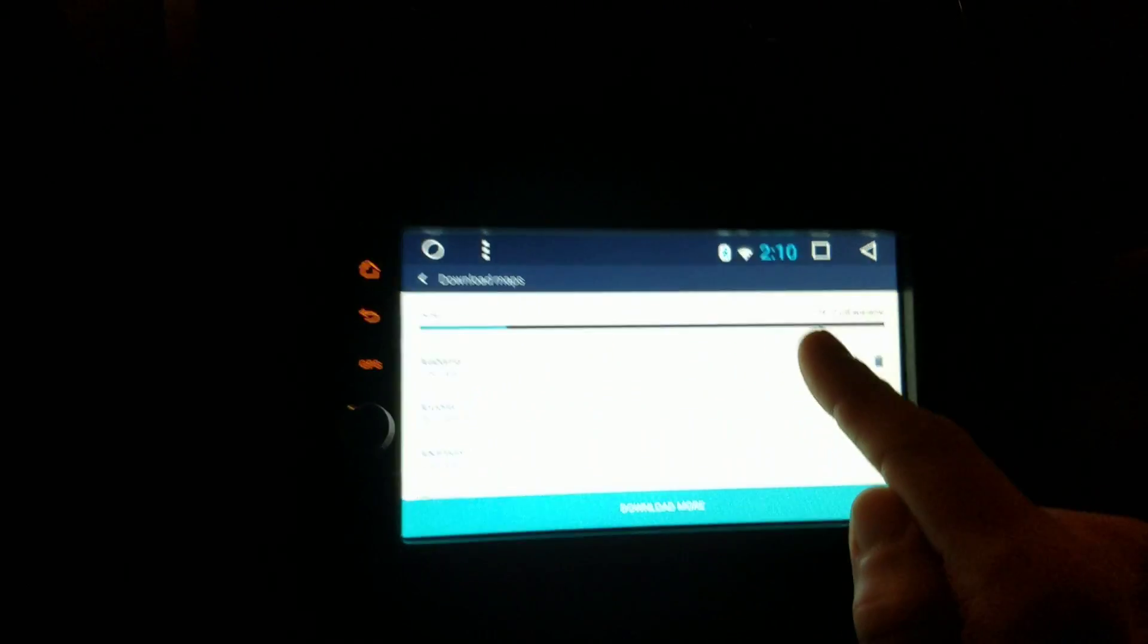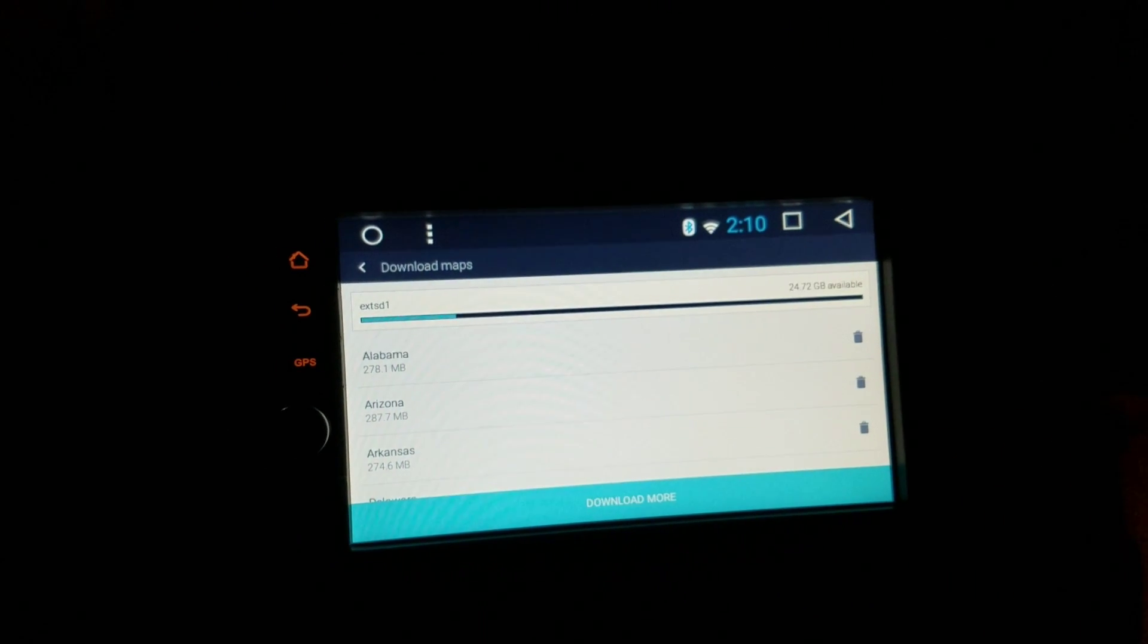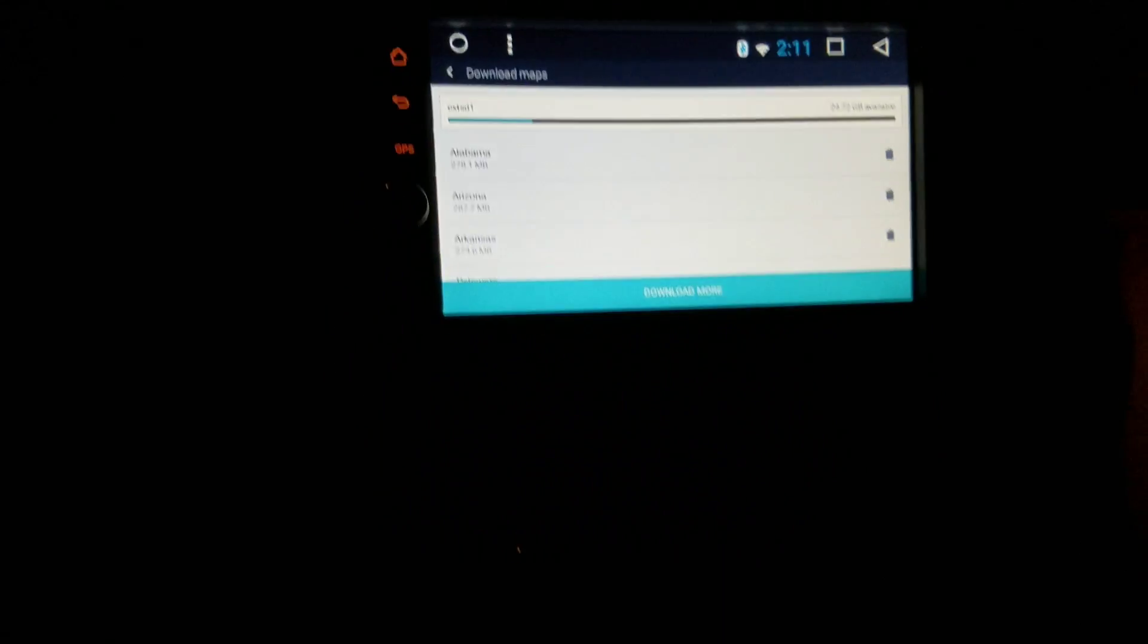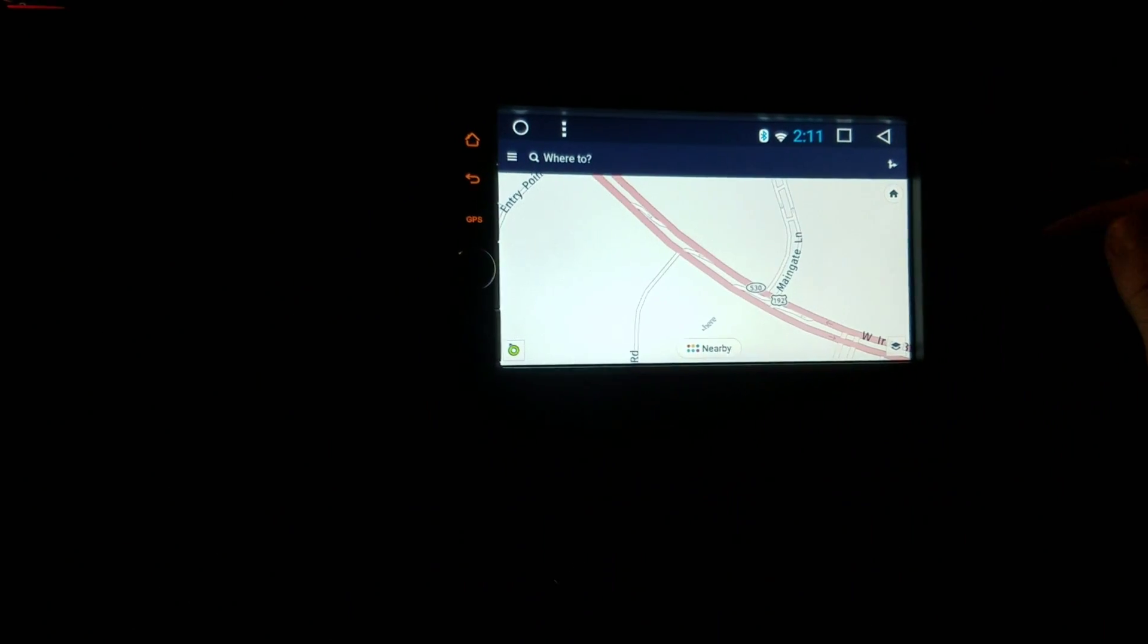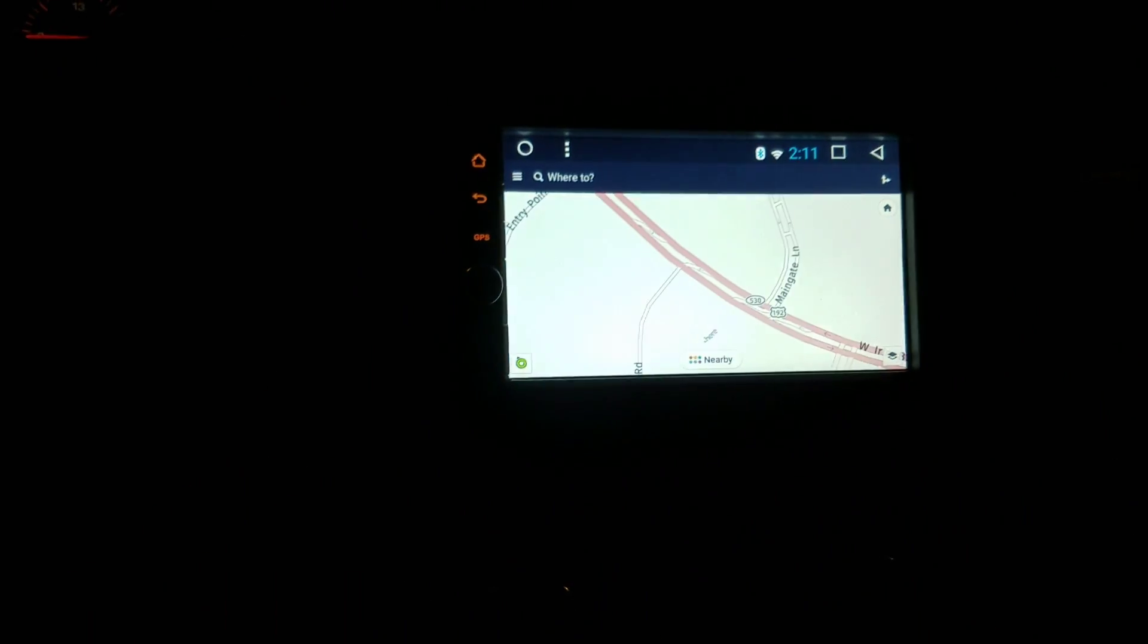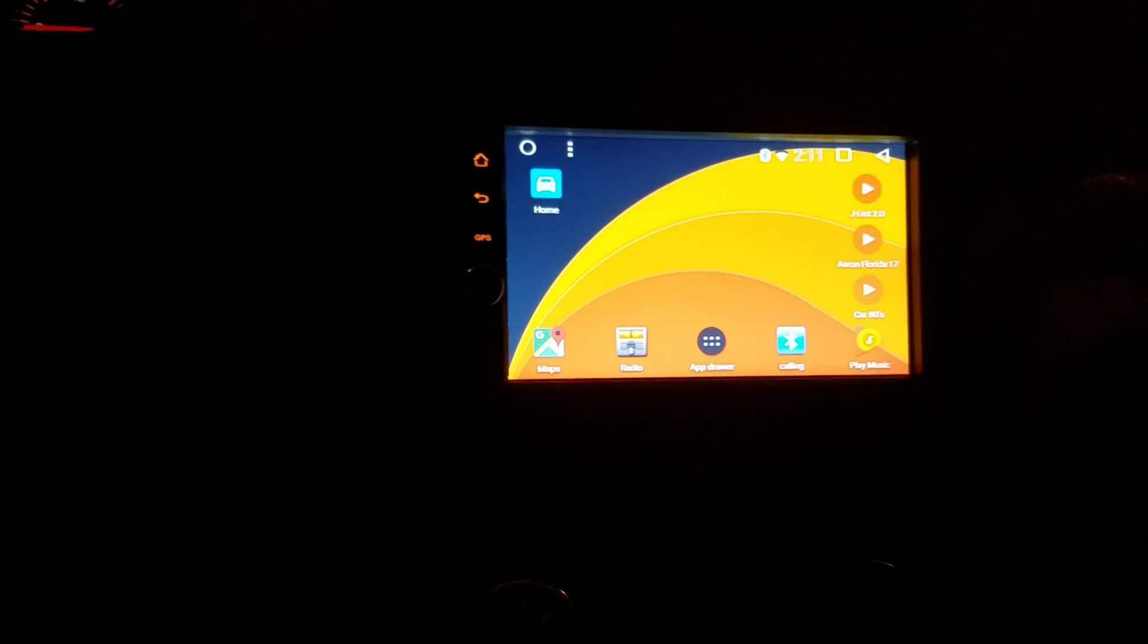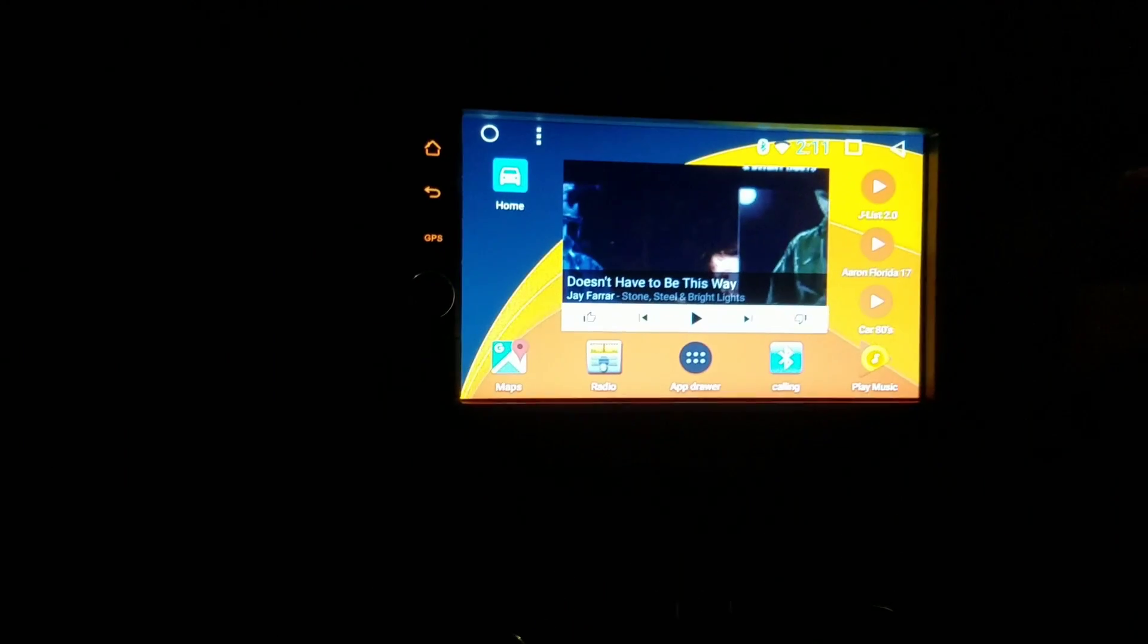It shows right here they're all on my external SD card, so I still have 24 gigs available. I was able to get all my HERE maps there, so I have that as a nice backup to Google Maps. I looked for quite a while to figure out how to do that, and it was kind of easy. So there you go.